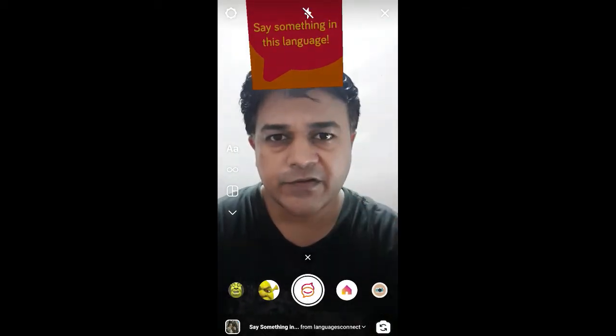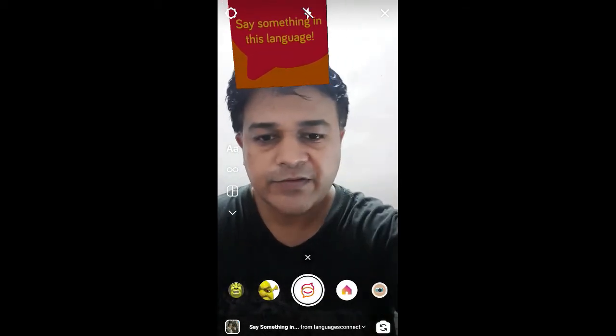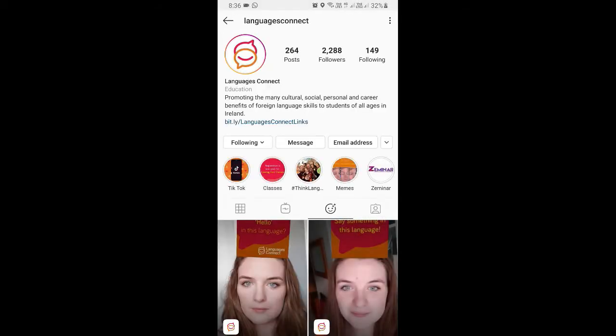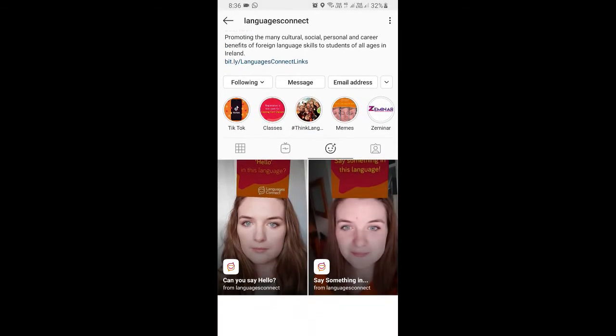To get this effect, visit the creator profile. 'Languages Connect' is the creator of this filter. You can follow her to unlock all her filters to your camera tray, so check her filter gallery.